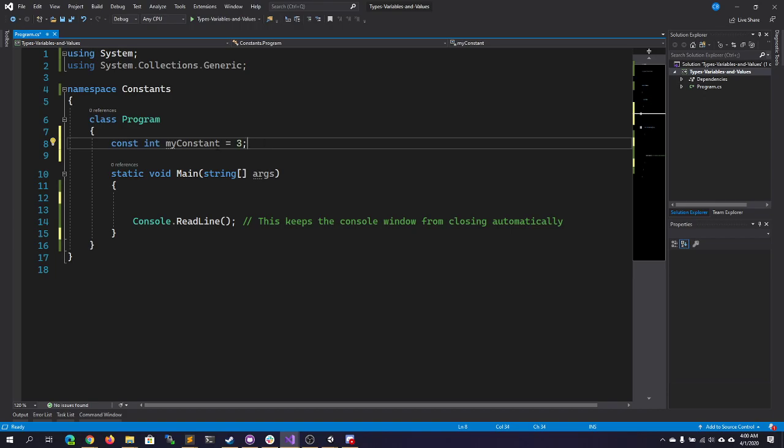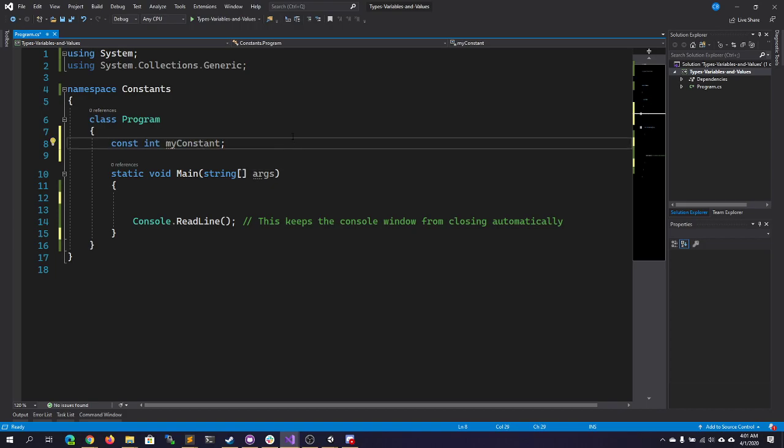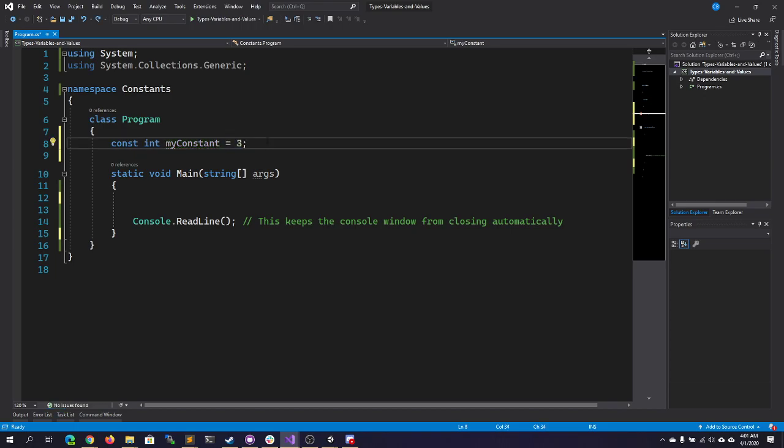Now, as I already showed you, constants have to be initialized as they are declared. I cannot declare a constant and not initialize it. I have to give it a value at the time that I create it.